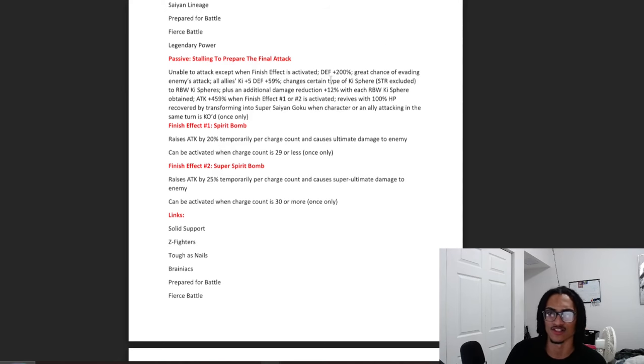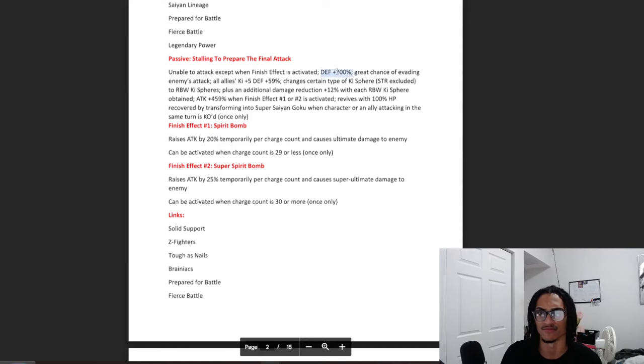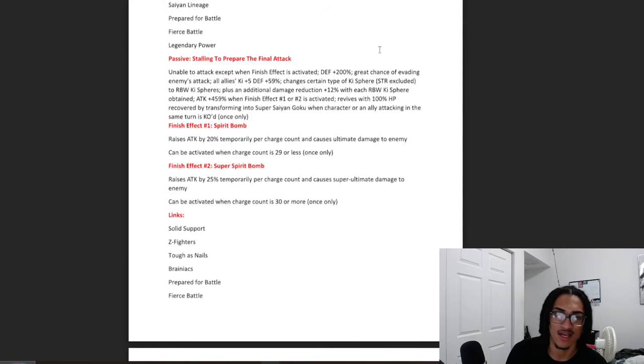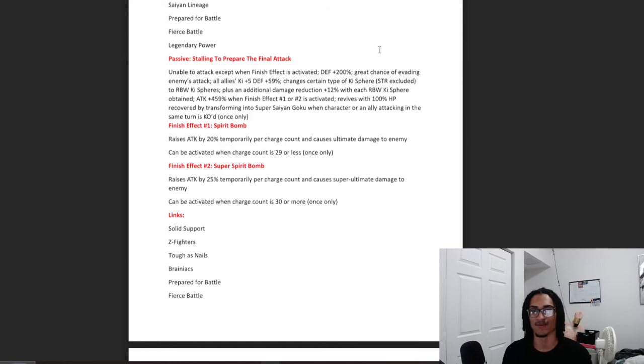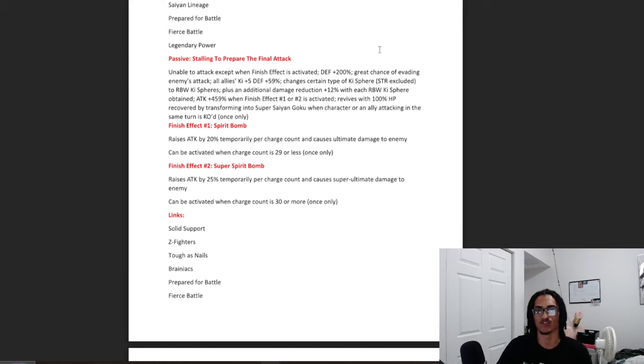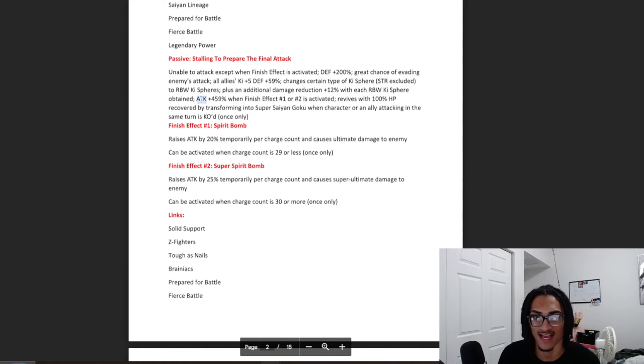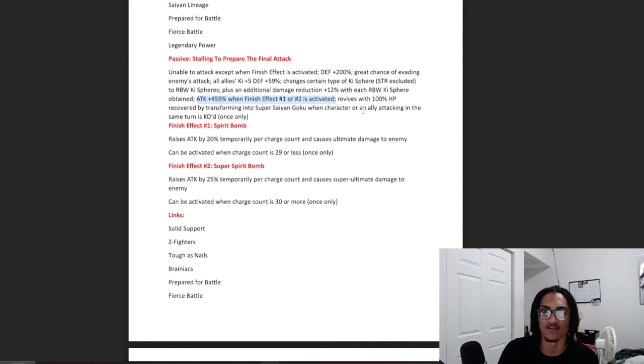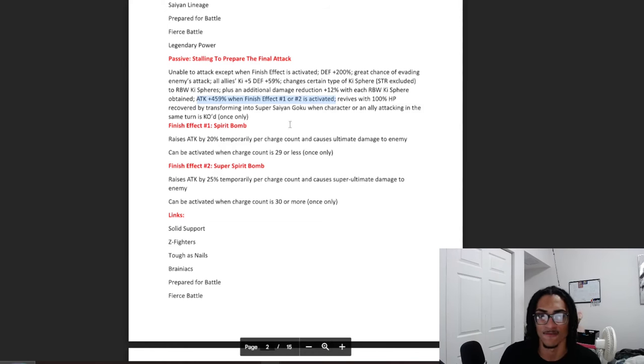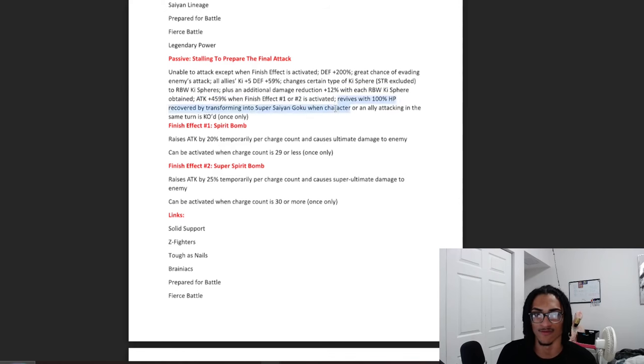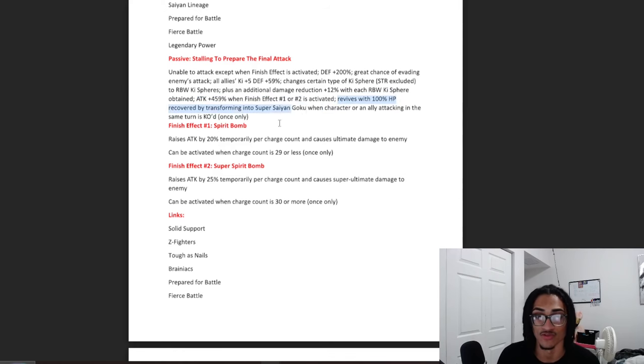So just to go ahead and sum it up, 200% defense, a 70% chance to dodge, great support that being 5 key and 59% defense, they're a rainbow orb changer that gets 12% damage reduction for rainbow key sphere obtained, they get a huge glob of attack when they do go ahead and activate their finish skill, which makes a whole lot of sense, and granted you do have this character or an ally that gets KO'd, they do get that revival into Super Saiyan Goku, who I'm going to assume is very very broken.